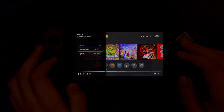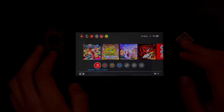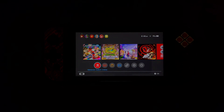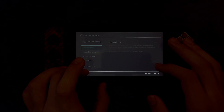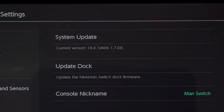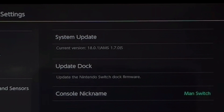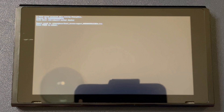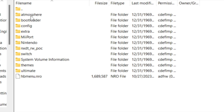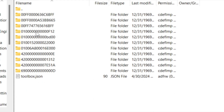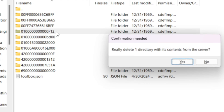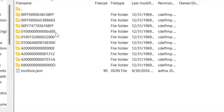A disclaimer before the comparison footage: this sysmodule, like some others, may become outdated when a major system update releases. For example, at the time of recording the latest system version is 18.0.1, and there's a chance version 19.0 could cause Fizu to not work or cause an error screen for Atmosphere. If that happens, go into your Atmosphere folder, then Contents, and delete the Fizu title ID folder. Keep tabs on the GitHub Releases page to see if there's a new release that supports the latest version or includes a general app update.